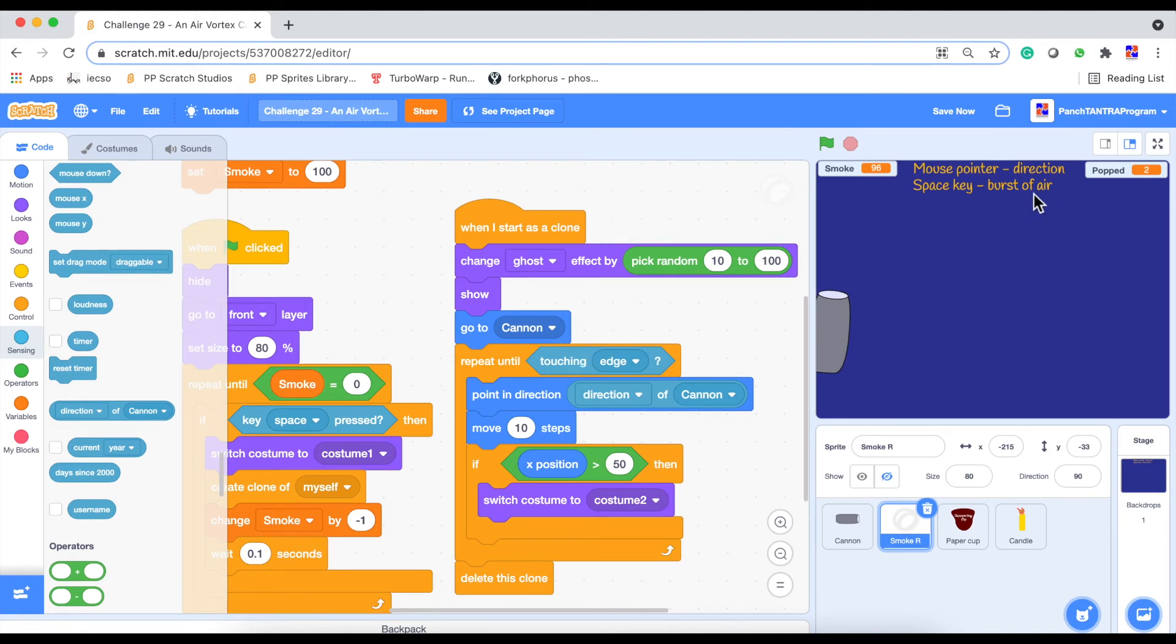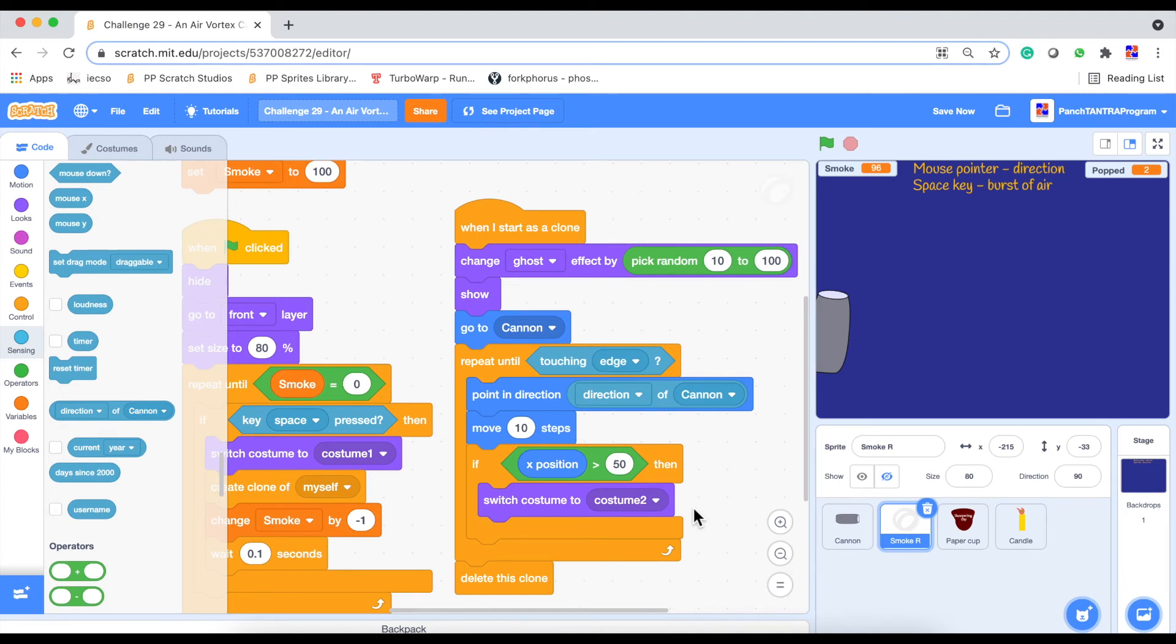And once it crosses a certain point here, we are switching costume to costume two. So you can make this much more intricate by playing with a lot more costumes. And that's going to make your project become more interesting and become more alive. And then eventually deleting the clone.